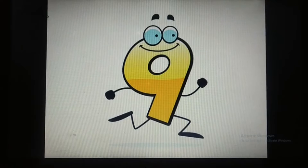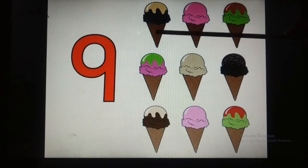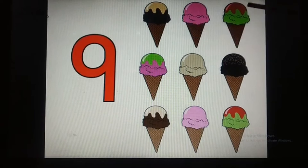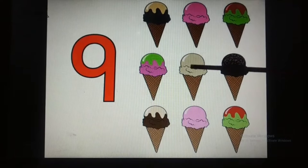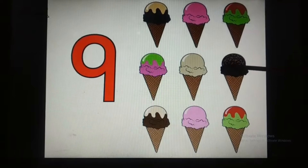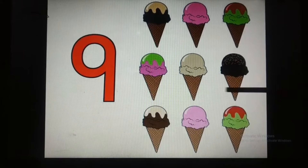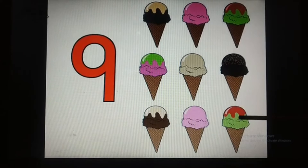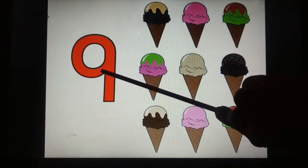Now children, let's count the ice creams. 1, 2, 3, 4, 5, 6, 7, 8, 9. So there are 9 ice creams.